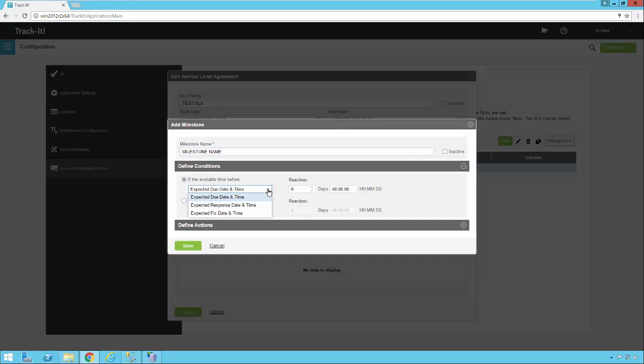And the reason I say some date in the future is because you have a few options here. So in your dropdown here, you have expected due date and time, you have expected response date and time, and expected fixed date and time. So depending on those values that are in the ticket, you can trigger different things to happen along the way.